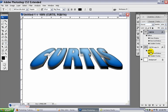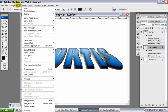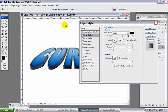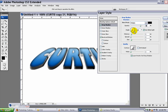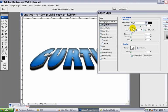One last thing that you can do, just to give it a little bit more oomph, is go back to your bottom layer here, to the copy one. And we're going to add one more layer style. We're going to add a drop shadow. And let's move the angle to 90 degrees, or somewhere around 90 degrees.